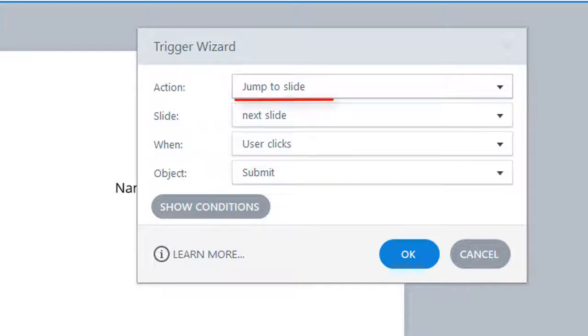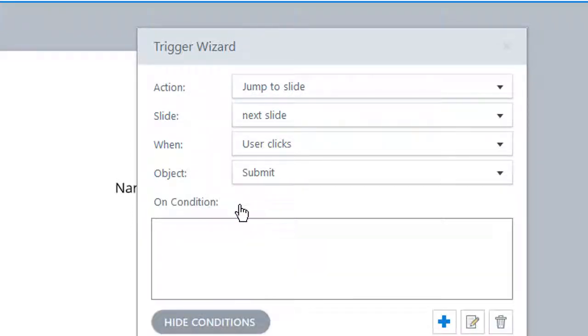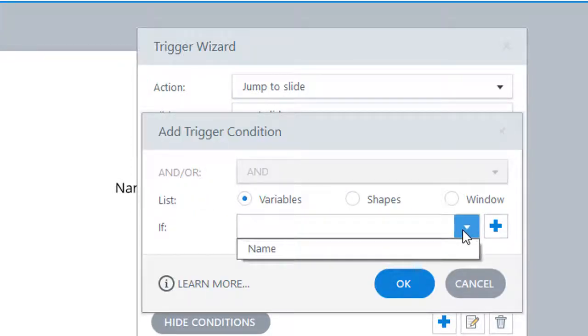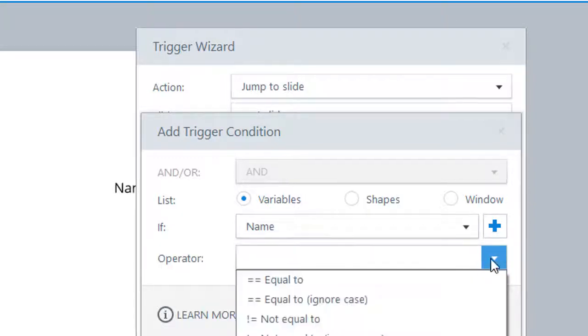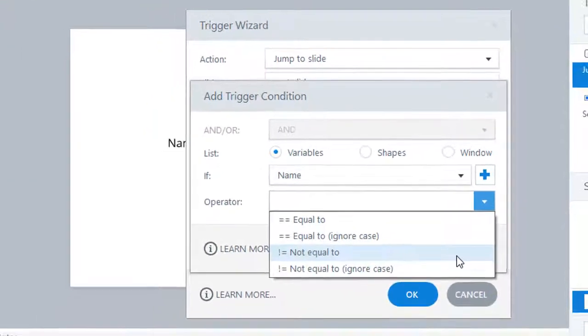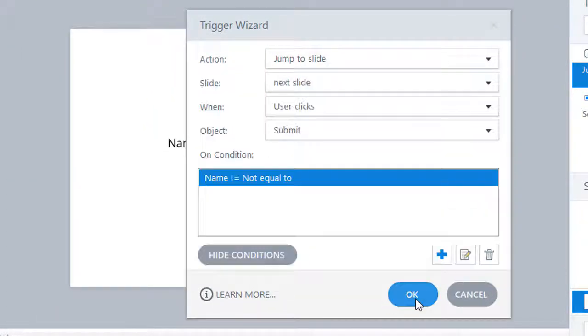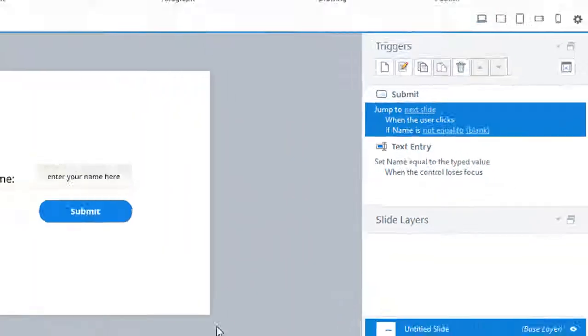Storyline needs to jump to the next slide on the condition that the name variable is not blank, meaning that it has got some data associated with it. And this data is the same that the user fills in the text entry field.